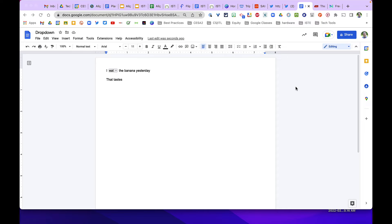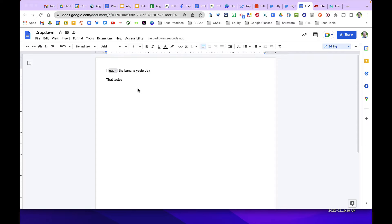Hello and welcome to this Tech Tip Tuesday from CESA 2. Today we're going to talk about the new dropdown feature in Google Docs. It's a hot feature everyone's talking about, so I thought I'd give it a shot.